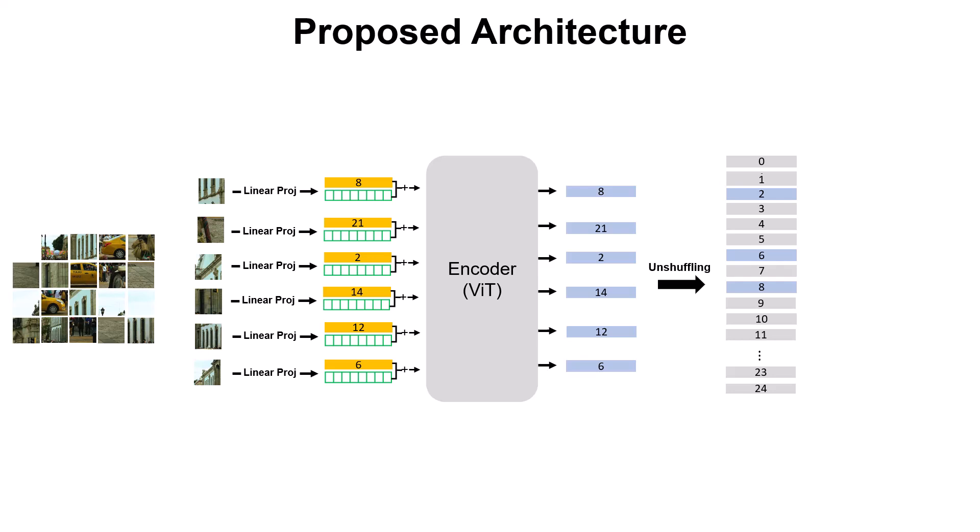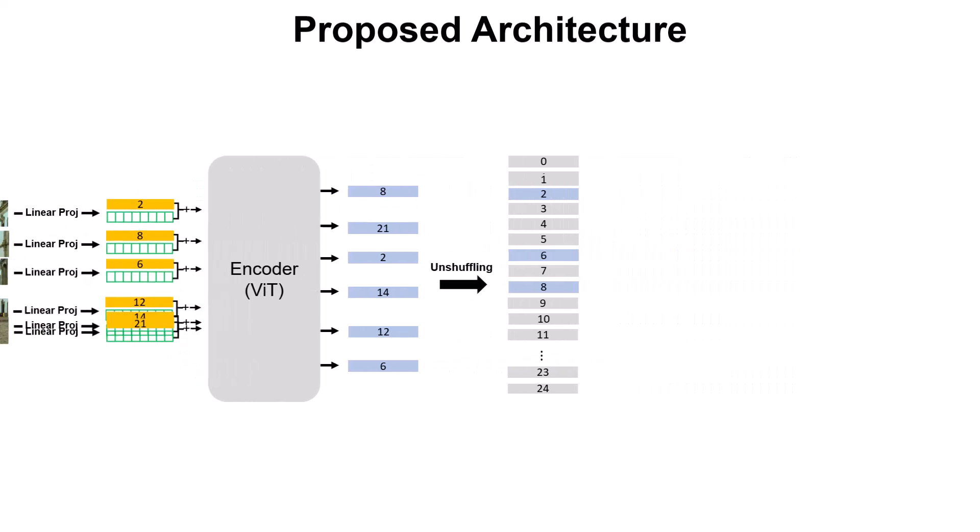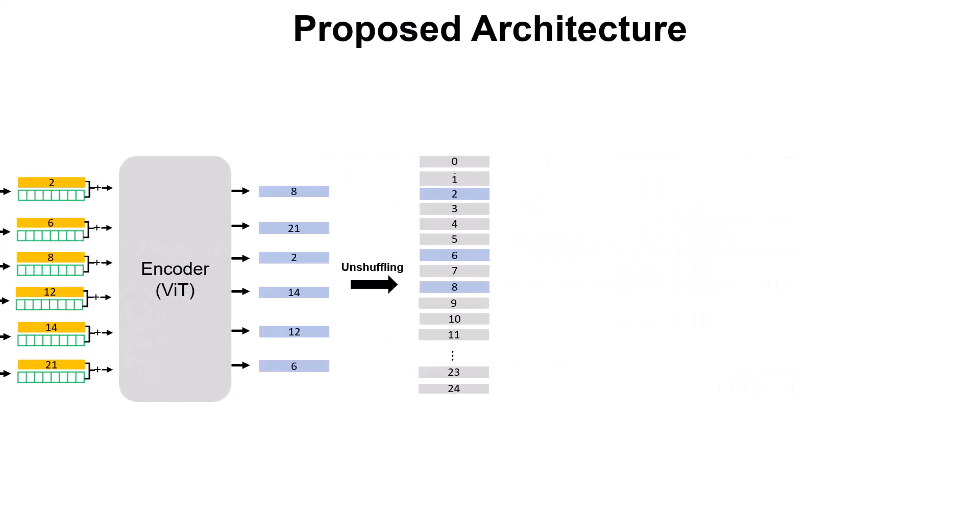And then we have all of them sorted and we add these gray tokens. So the blue tokens here are the output of the encoder and the gray tokens are just some randomly initialized vectors that are learnable through backpropagation and they should give us a latent representation of the missing parts.